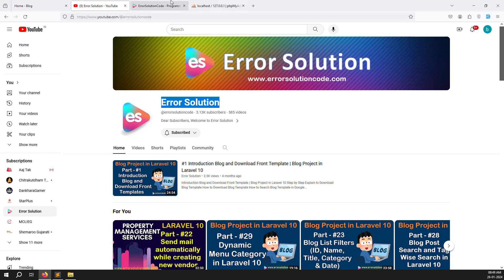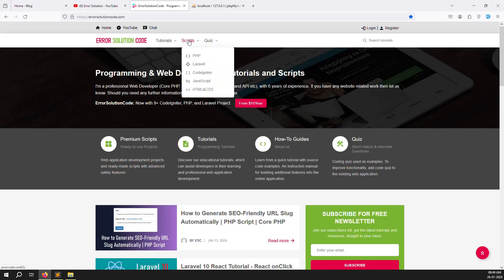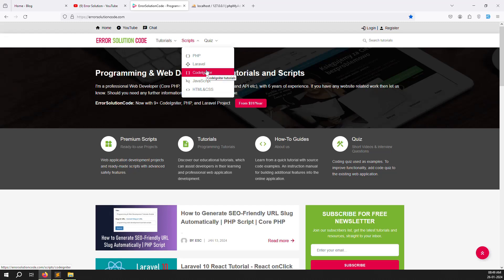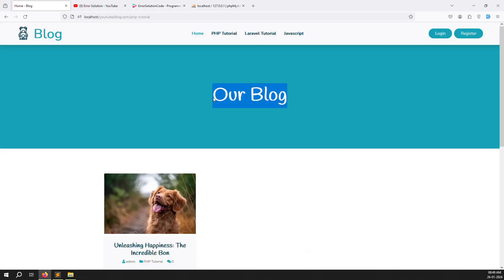I also have one website, errorsolutioncode.com. If you want to buy any scripts, just click on the script and after you can see the menu, you can go and buy. Okay, so let's start now — how to make this menu dynamic.